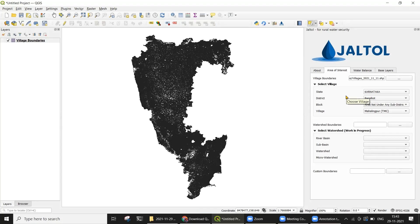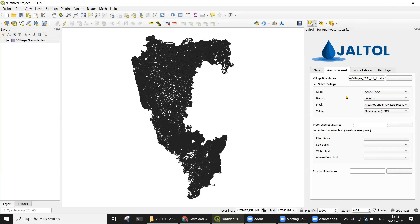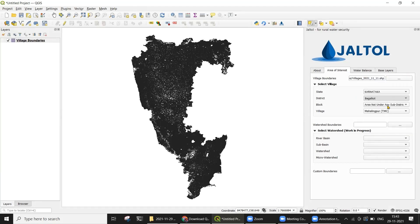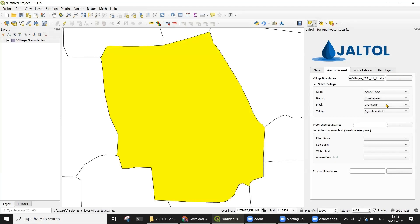Once you have loaded the village shapefile, this also populates the Cascade Selection drop-down boxes that allow you to choose the state, district, block, and village for which you wish to generate the water budget. Once you have selected a village using the drop-down boxes, the tool automatically zooms in to the selected village.